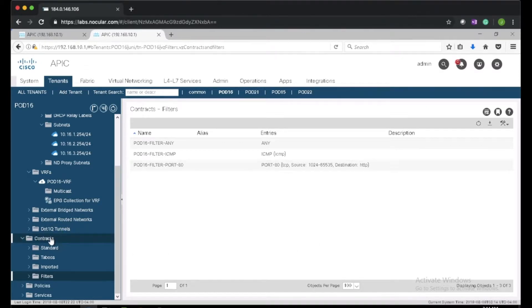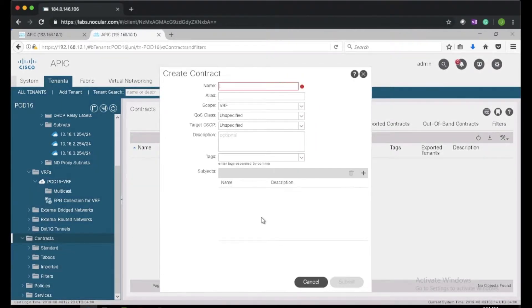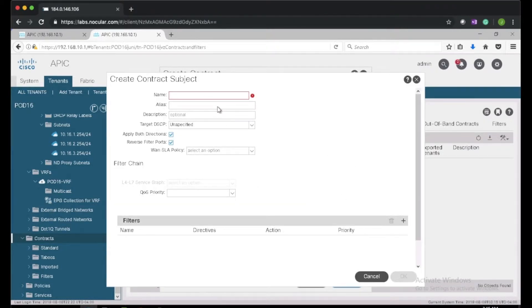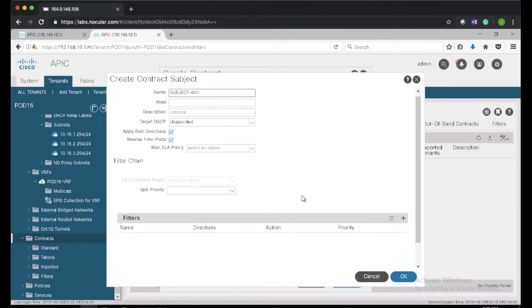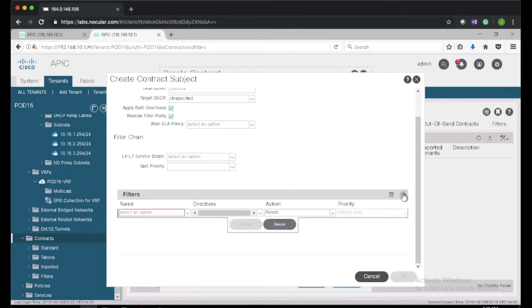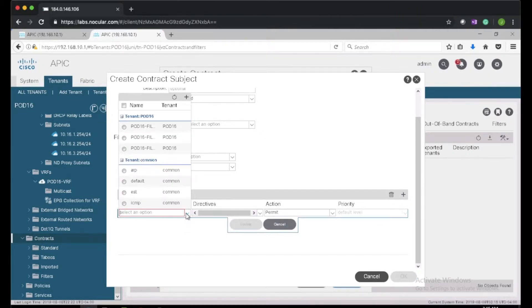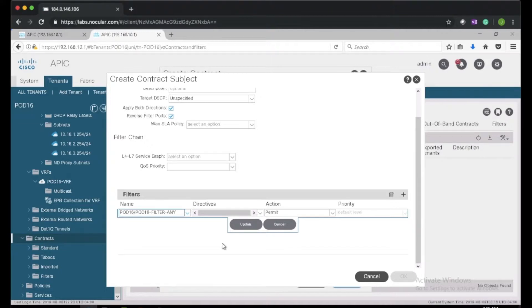Now we need to create the contracts. I'll give it a name pod16-contract-any, create a subject named subject-any. I'll leave 'apply in both directions' and 'reverse filter codes' checked, then add a filter. We can see our port80, ICMP, and filter-any options — I'll select filter-any and click update.